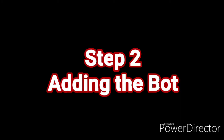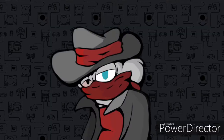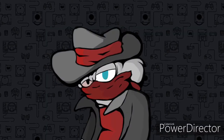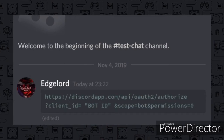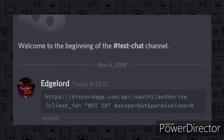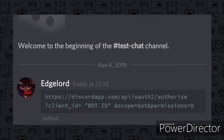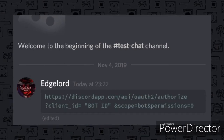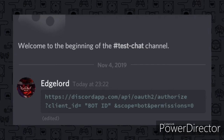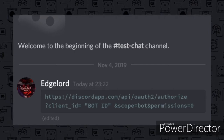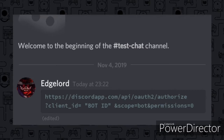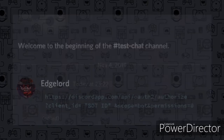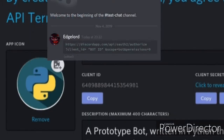Step 2! What you basically have to do is copy the link I pasted in this picture, which I will be pasting in my description as well. And once you've copied it, replace the Bot ID placeholder with your client's current ID.